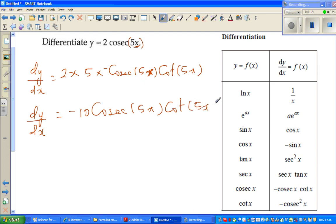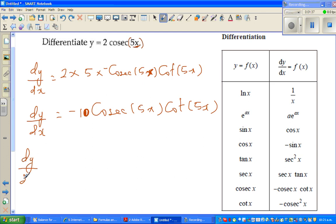Now in NC exams or in any examination, if you're allowed to use a graphic calculator, you can check whether the derivative is right. This is how I do it. You take any arbitrary point which is defined.